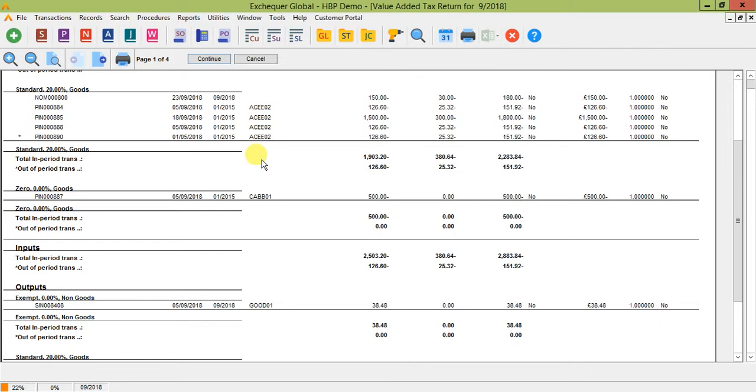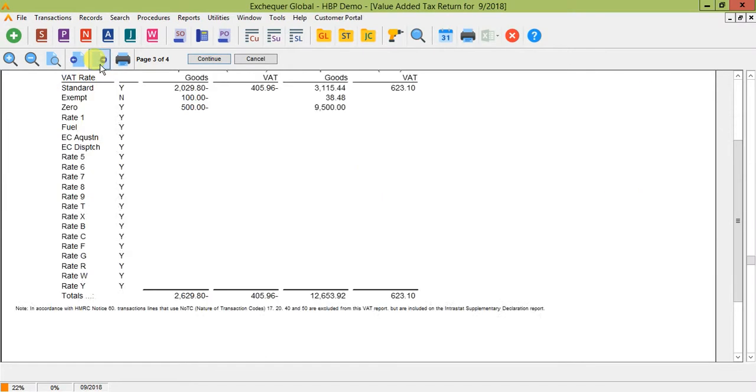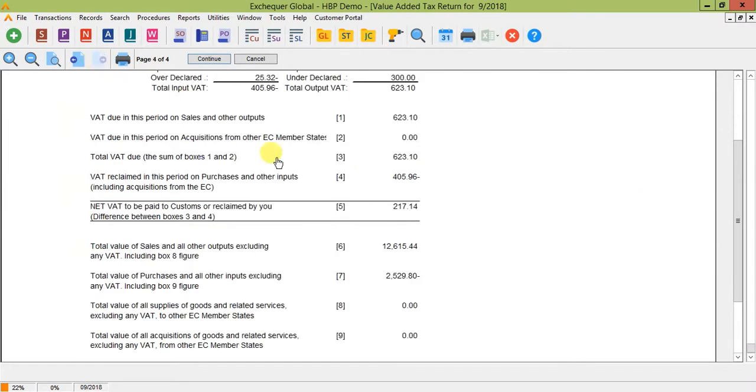So for charities needing to make partial exemptions, a different process may need to be carried out, as currently you'll probably be running your VAT return to Excel, calculating your partial exemptions and then keying in the amended figures to HMRC. Now as I specified before, the HMRC are trying to get away from you being able to amend these nine boxes. So ADVANCE are aware that many charities use Exchequer and therefore they will ensure that they allow the software to cater for this within their Making Tax Digital update.